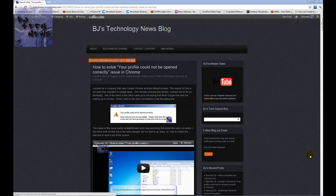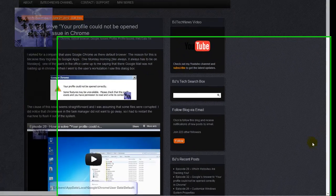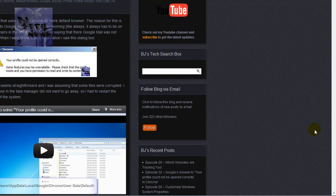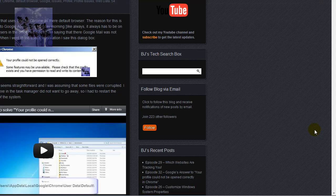Hey guys, welcome back to BJ Tech News episode 34. This video is a continuation from two other videos that I've created. The first video showed you how to solve your profile could not be opened correctly issue in Chrome.